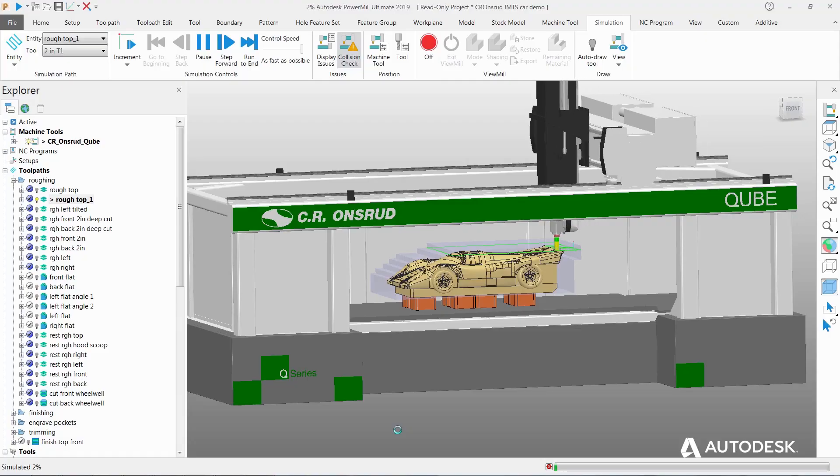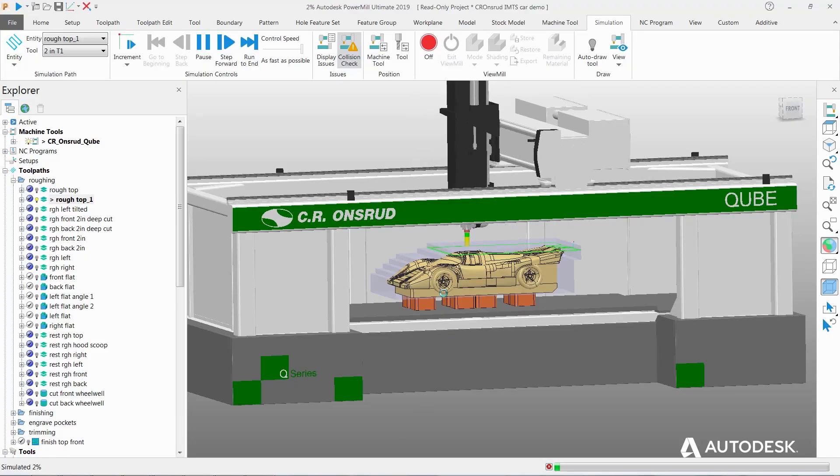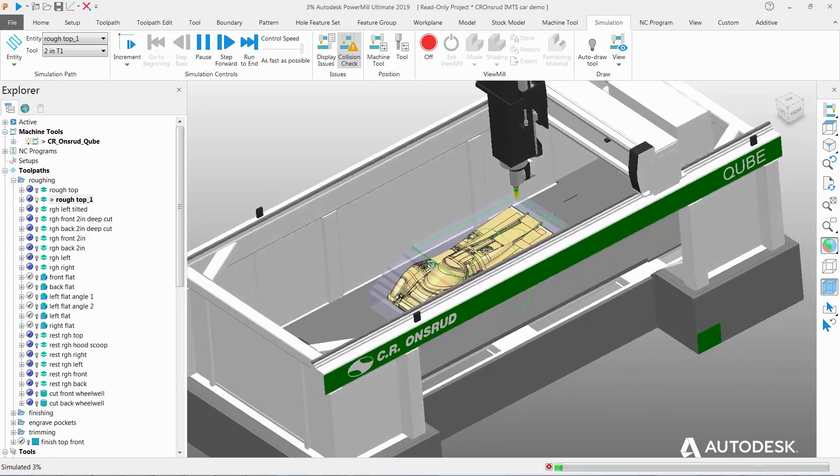And so with that product, we can 3D model the machine, check it out from every angle, validate our design. And then what's neat from there, we produce the part using Autodesk PowerMill software.